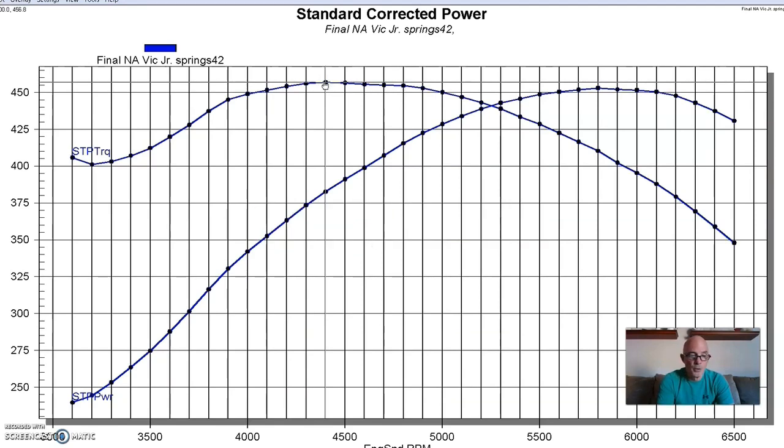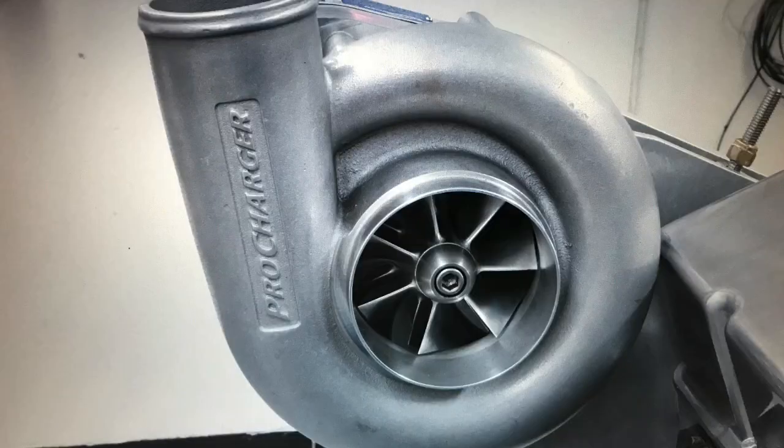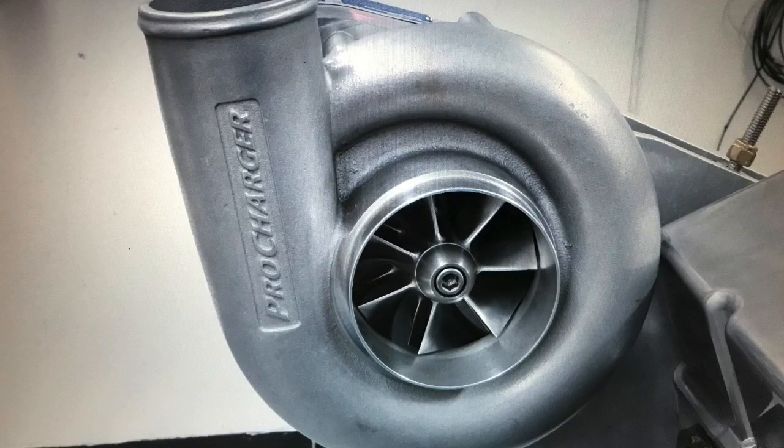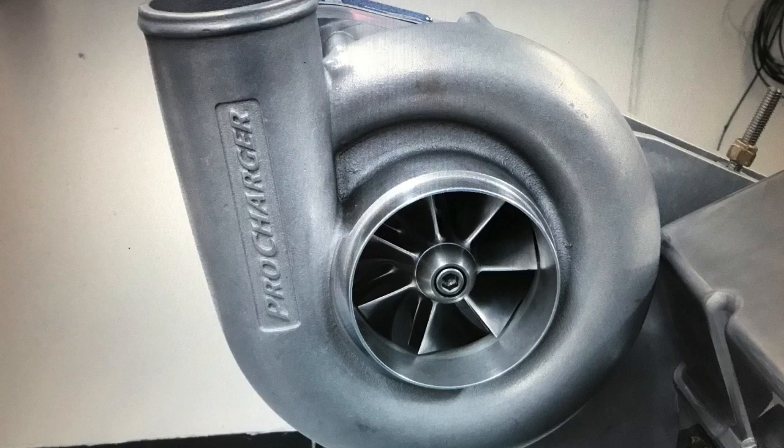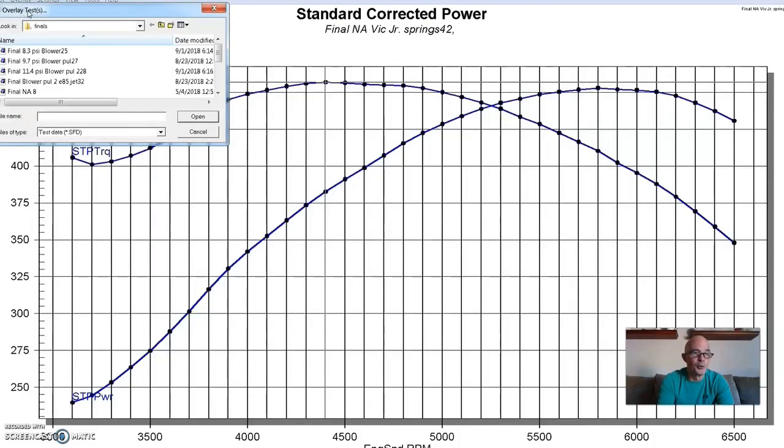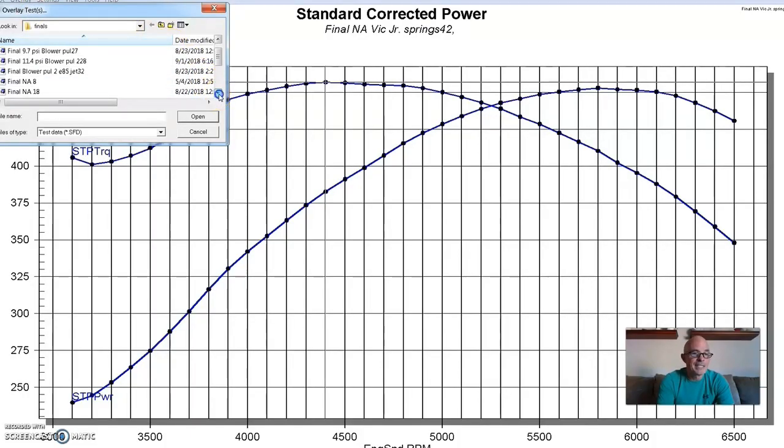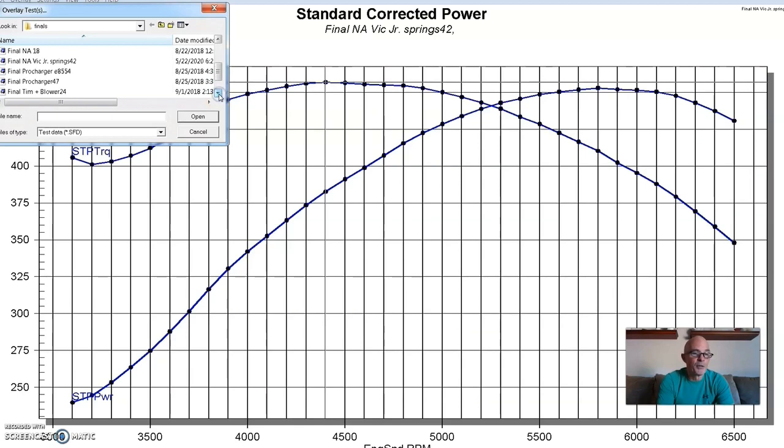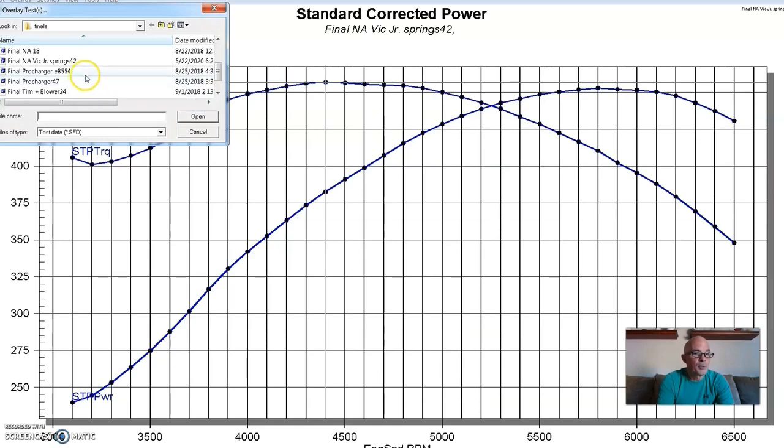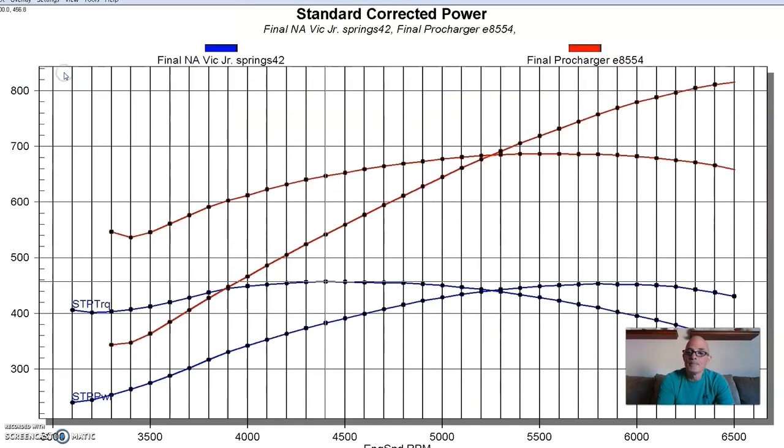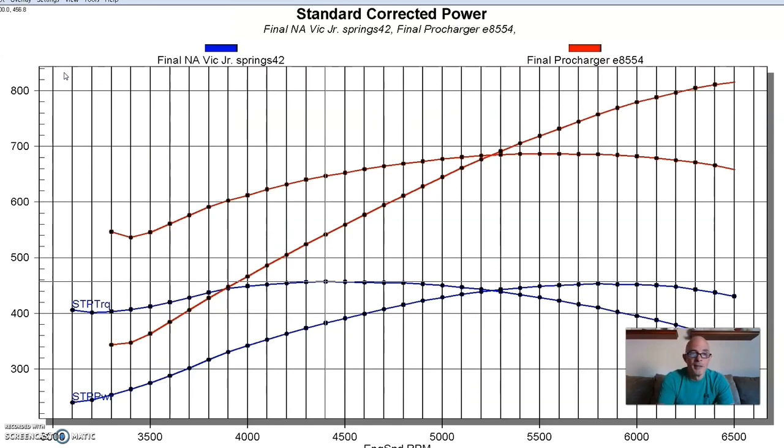So now let's take a look and see what happened after we installed the ProCharger. The ProCharger that we installed was an F1A94, and that supercharger is kind of like our go-to blower for all this stuff. It's capable of making a lot of power. We've done over 1200 with it, so it will make a lot of power. All this testing for the ProCharger was actually run on E85.